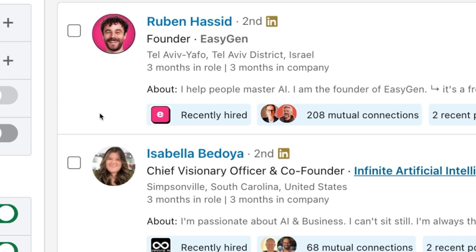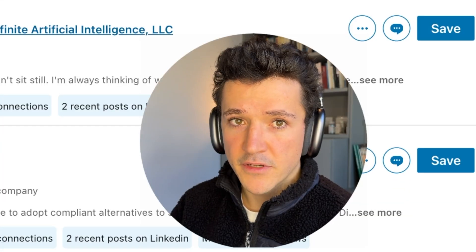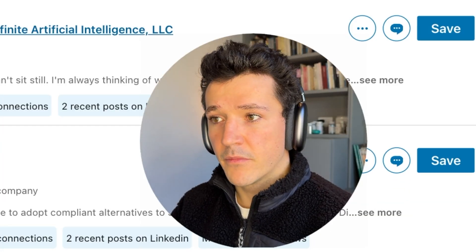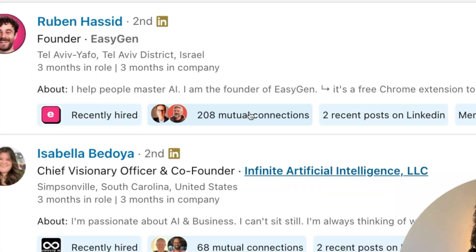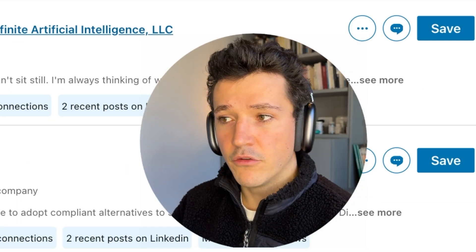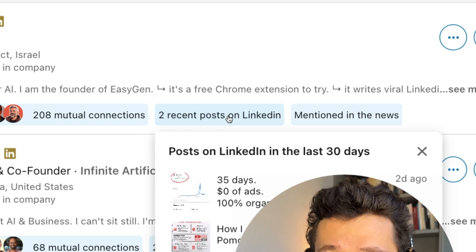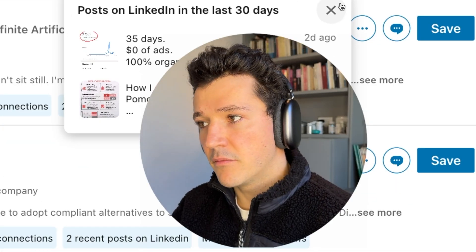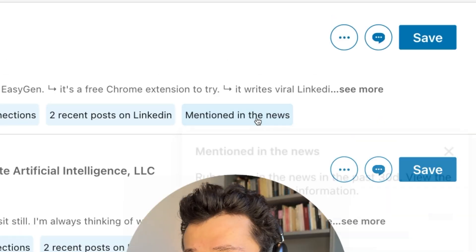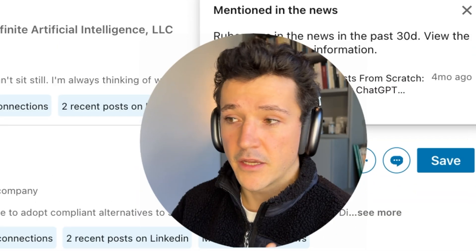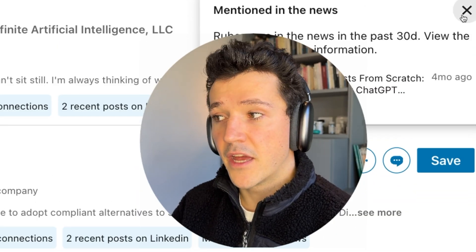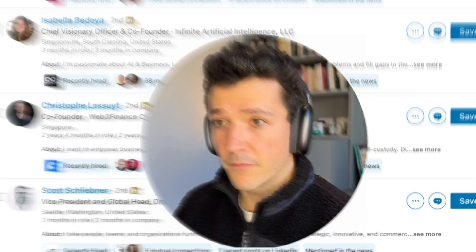This guy has been recently hired. I can use that in my message. We have mutual connection. I can use that in my message. Two recent posts on LinkedIn. I can use that in my message. Mentioned in the news. I can also use that in my message as well.